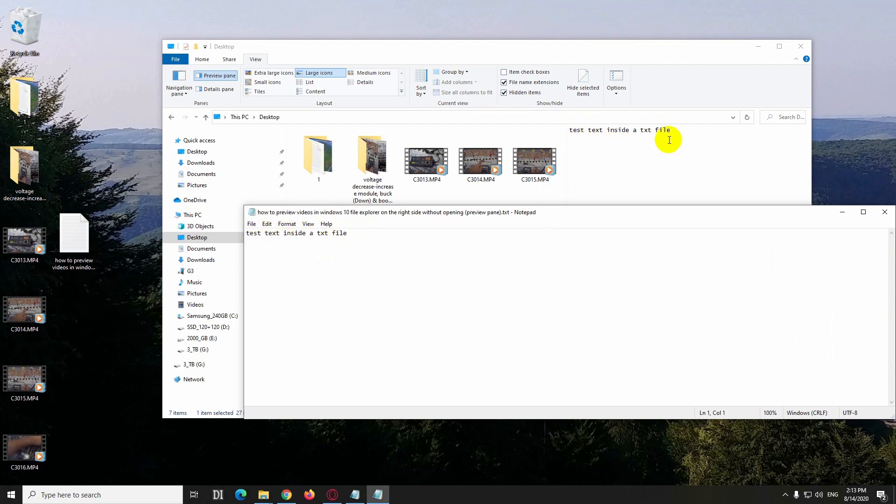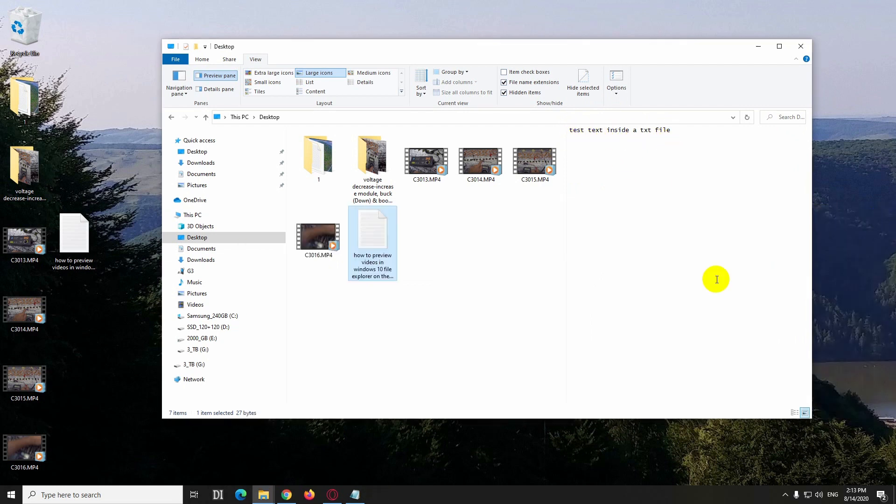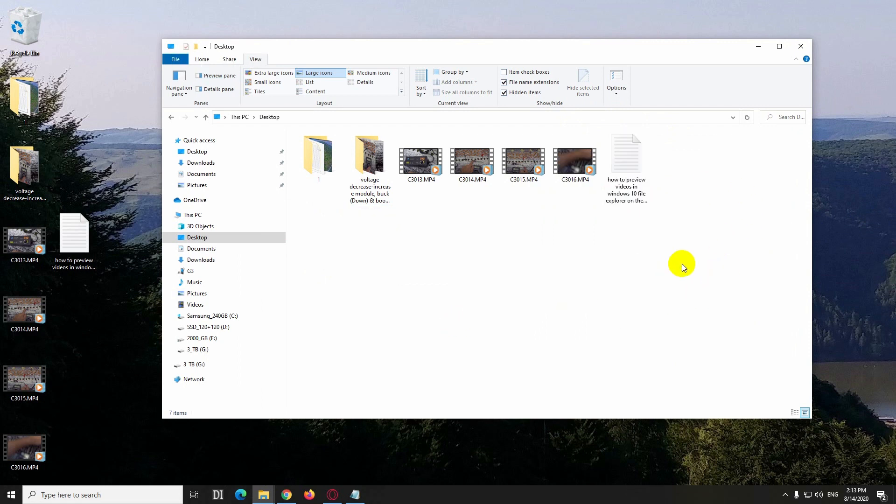Okay, if you don't want this preview pane here, just press Alt+P on the keyboard and it disappears.